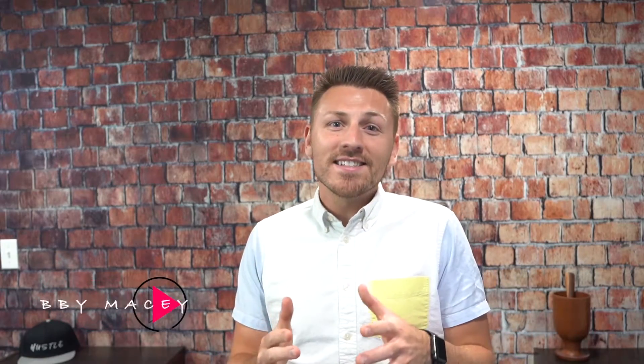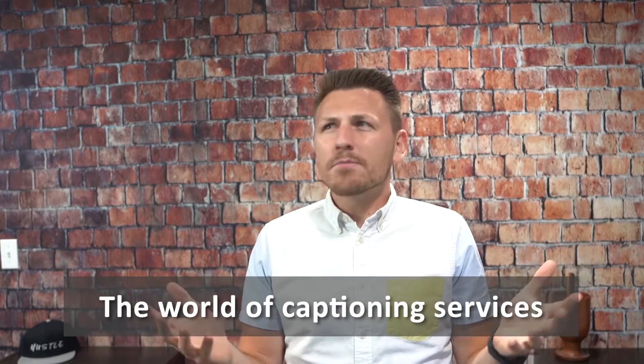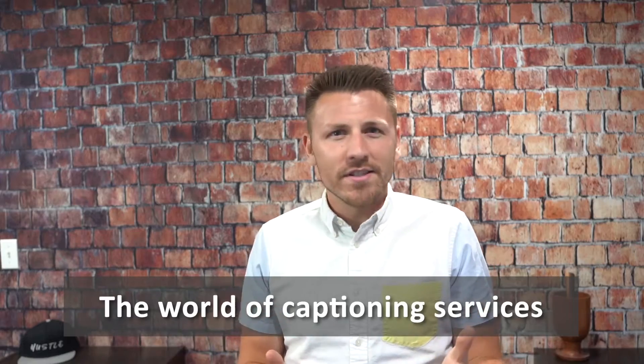What's up my friends, Bobby Macy here. Thank you for watching this video. Today is about us reviewing the world of captioning services. Now, little bit of history here. The key element is this.